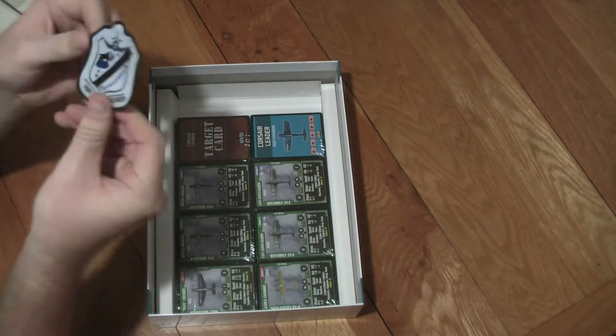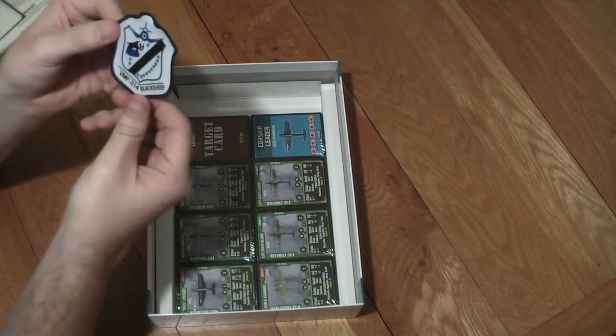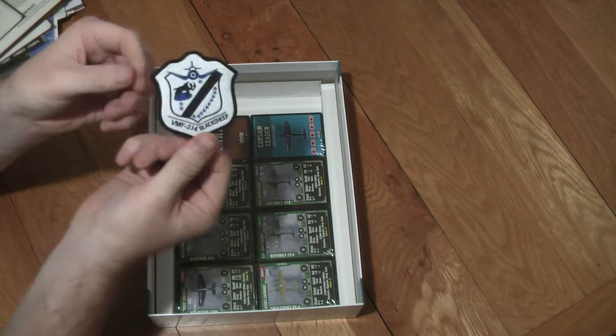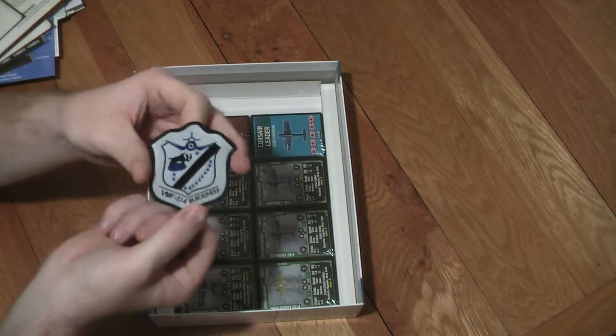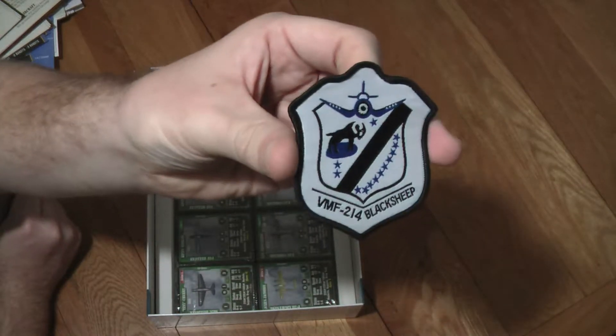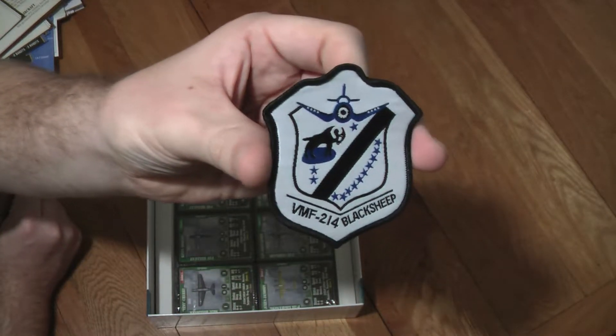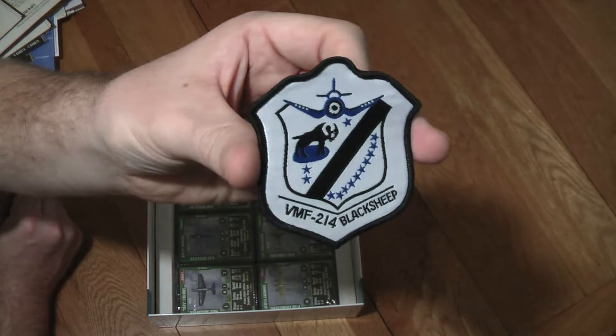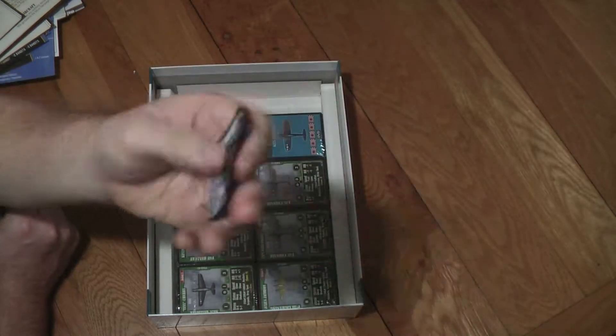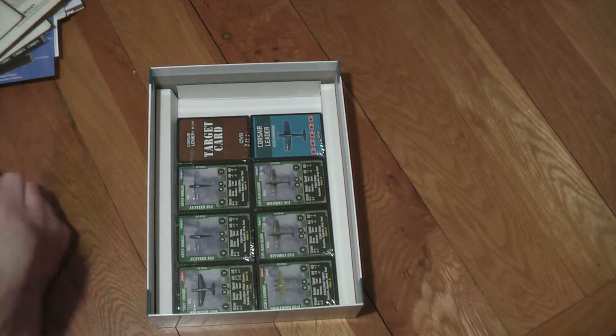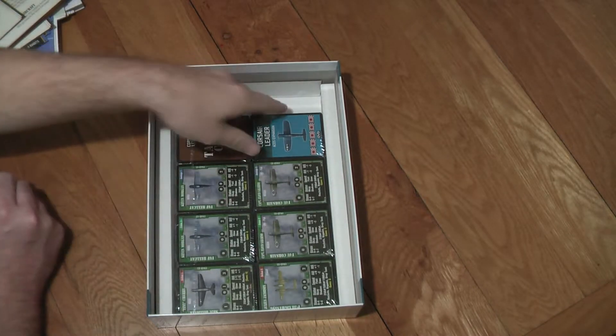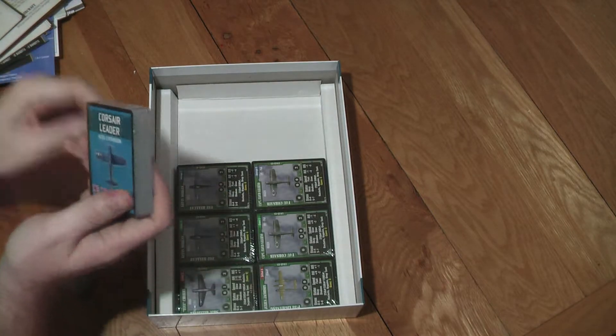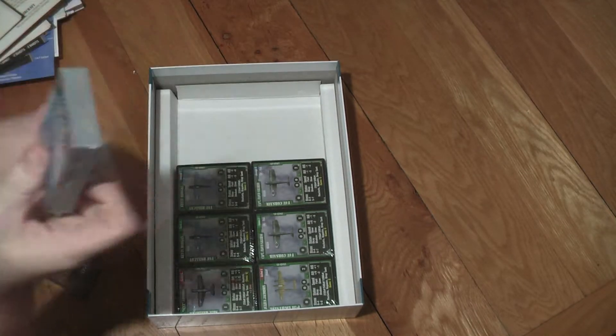Oh wow. There's a cloth badge for the Black Sheep Squadron. I presume that's a genuine badge for when they served in the Second World War in the Pacific Theatre. This was their squadron badge. As most military aviation squadrons will have their own squadron badge. I presume that's historically accurate.